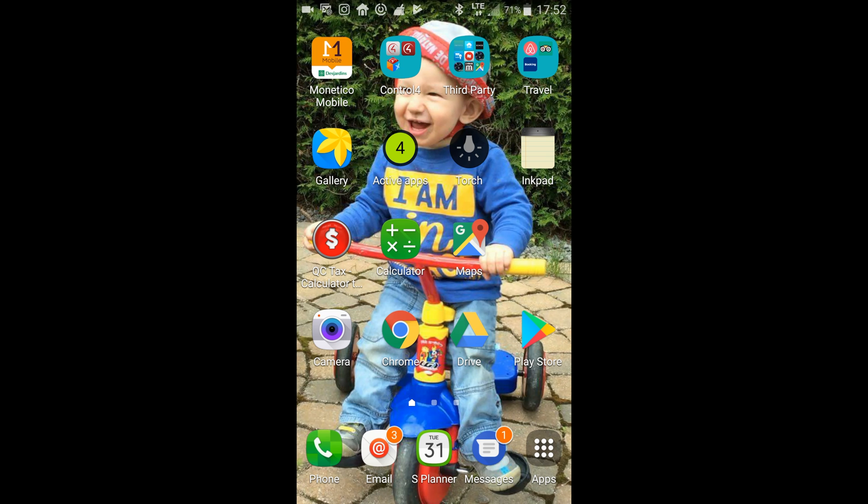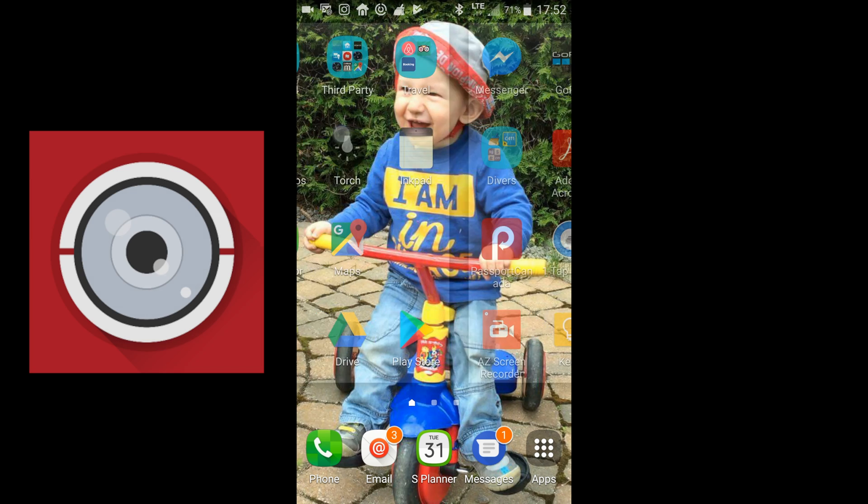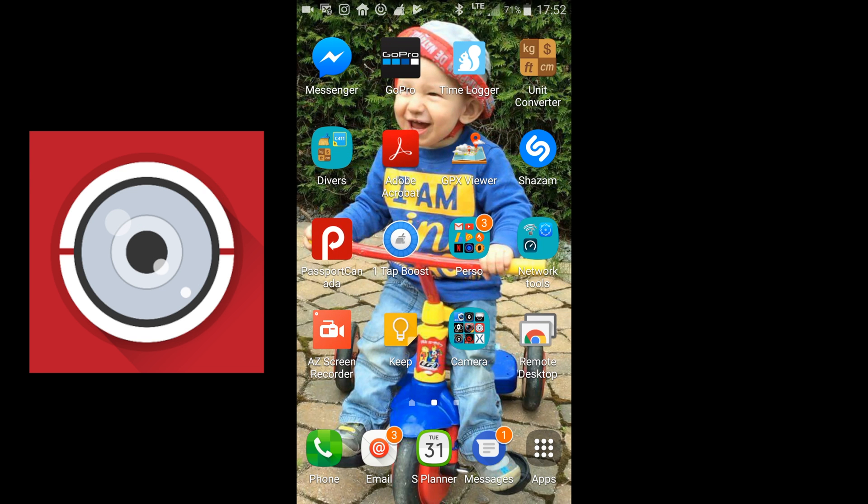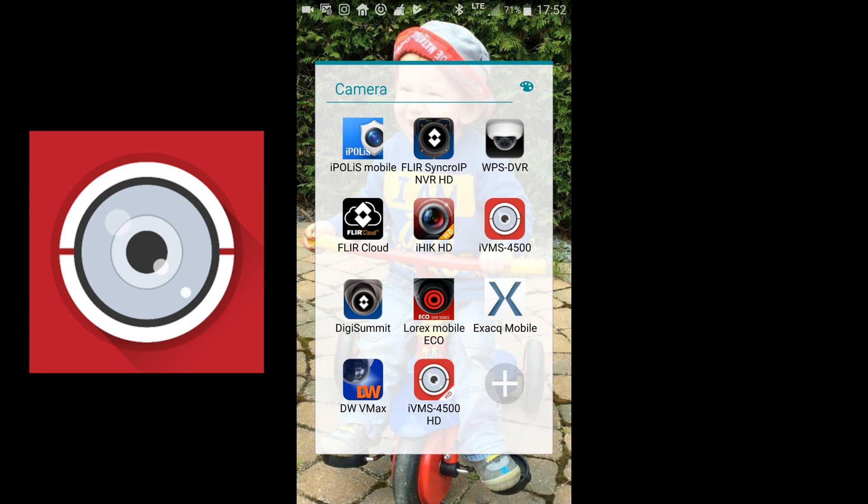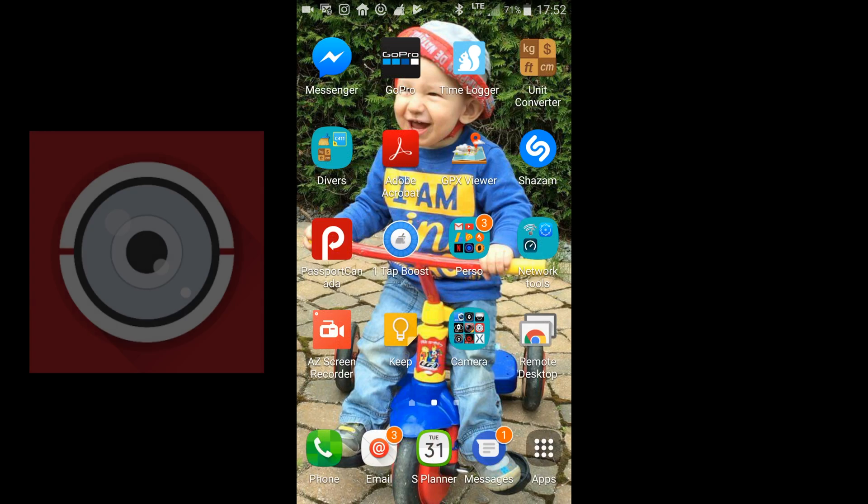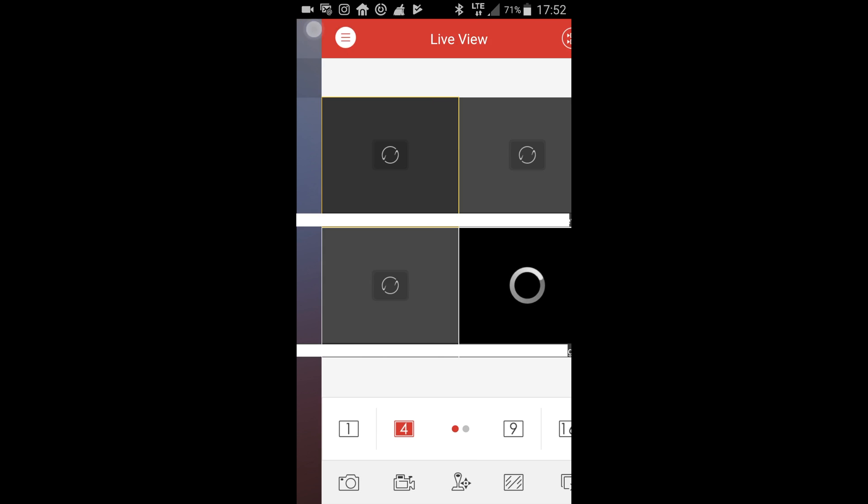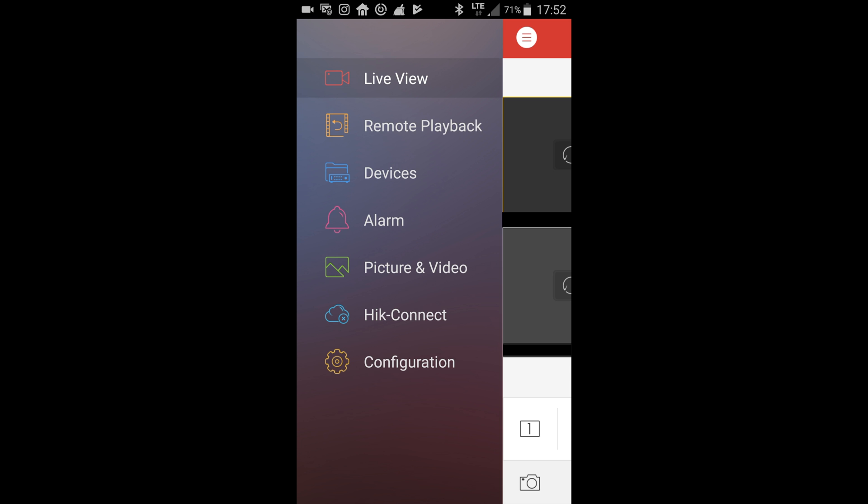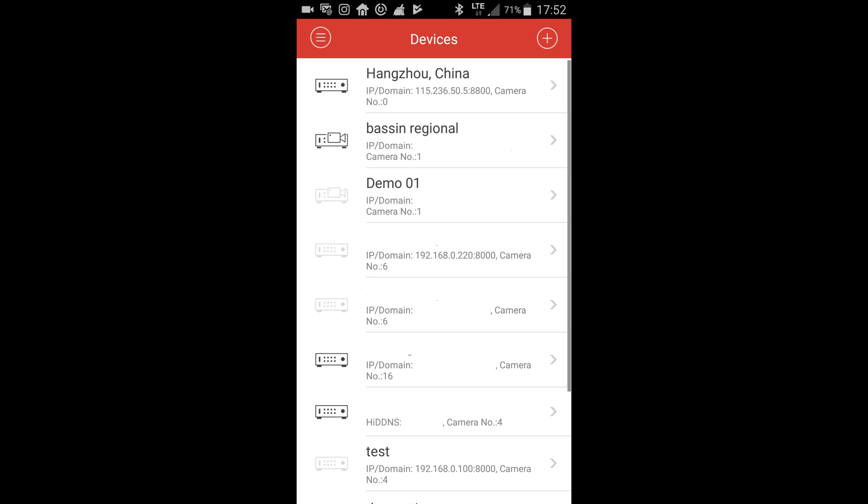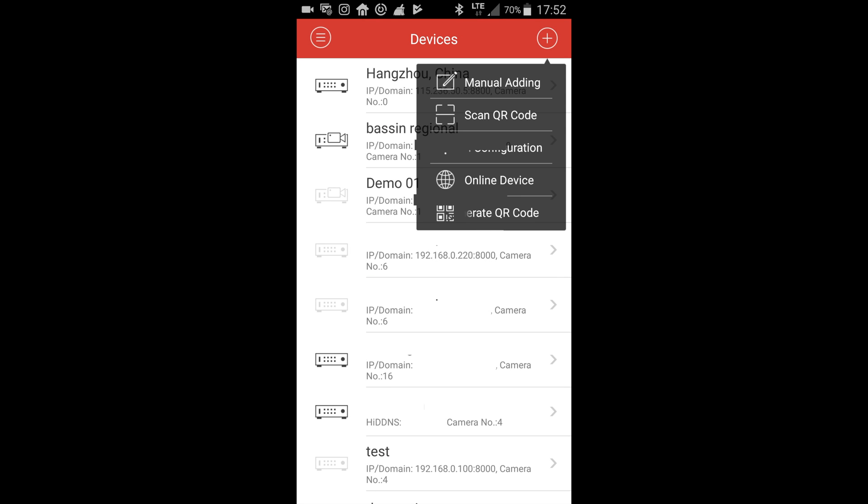Now it's time to set it up in your phone. You need the IVMS 4500 application, available on Android and iOS. Hit the menu button on the upper left corner, then the device tab. Now hit the plus button on the upper right corner and select manual adding.